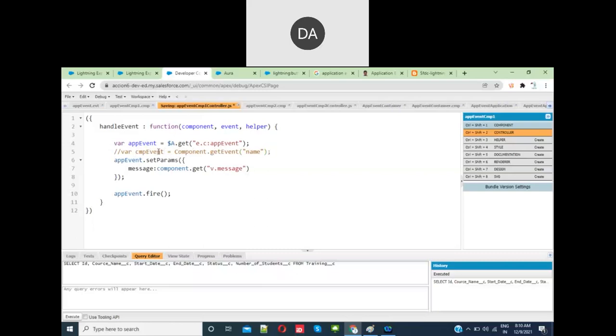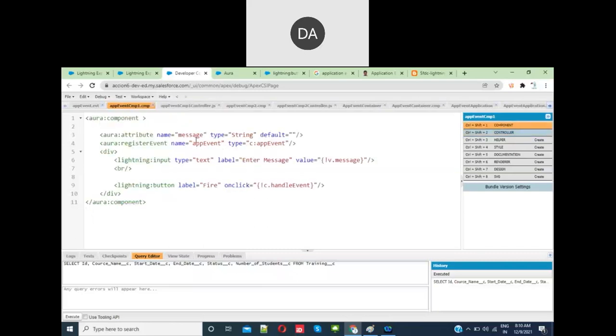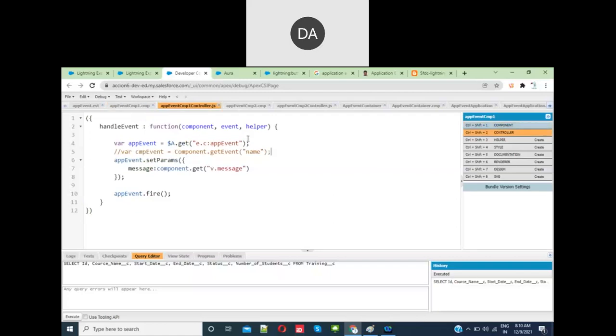Whatever you have registered inside, here the name is appEvent. If it's a component event, you get it using the name of that component event. If it's an application event, you give $A.get.